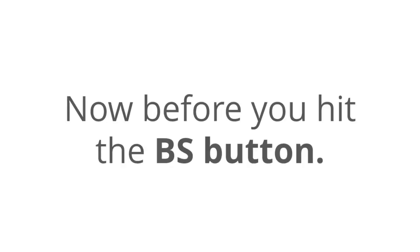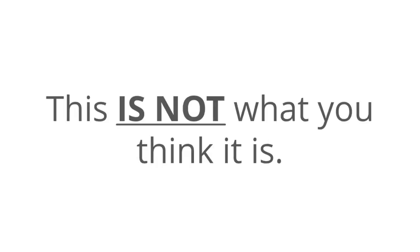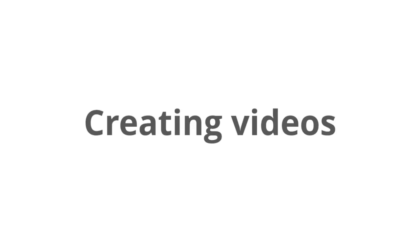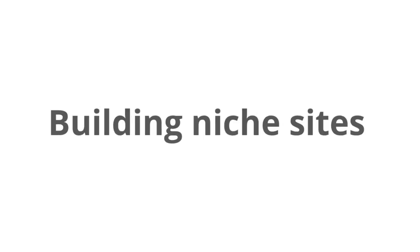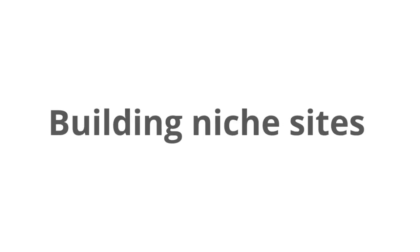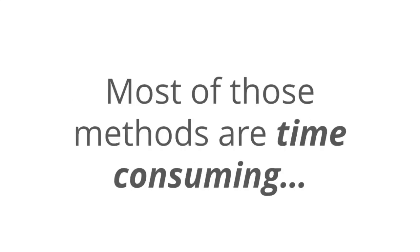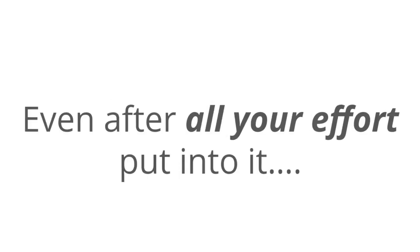Before you hit the BS button, this is not what you think it is. And with the way that most people think about making money off the internet, it involves creating videos, or building niche sites, or paying money to get visitors to your stuff. Most of those methods, they're time consuming, they take forever, or they never actually work at all, even after the effort that you put into them. And sometimes they're just too darn expensive.